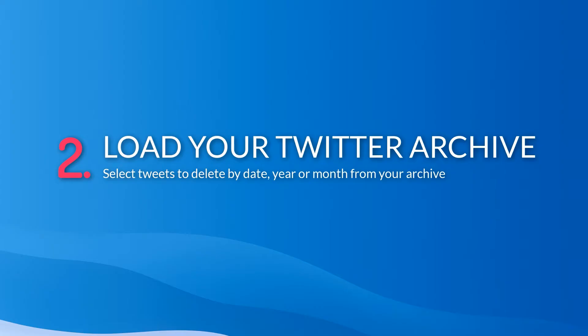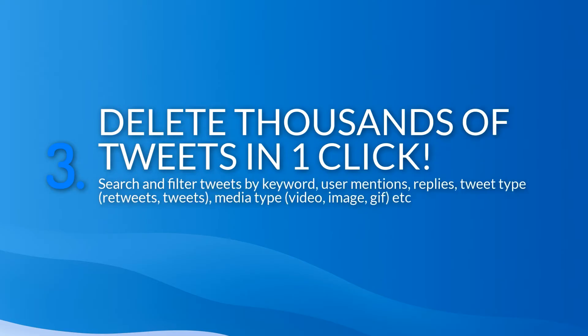Thousands of tweets can be selected in bulk with a few clicks, past the 3200 Twitter limit, and sorted into keep or delete, while allowing users to specify what type of tweets they would like selected.